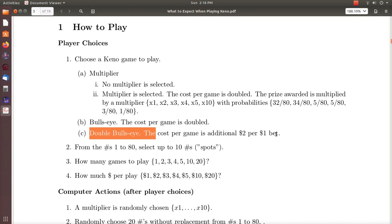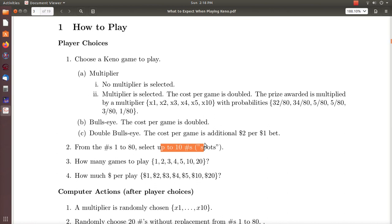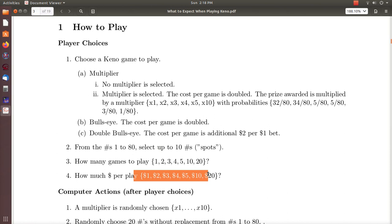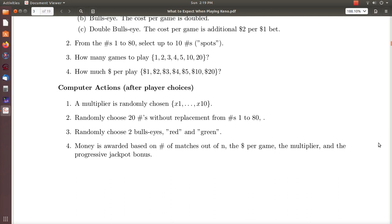You select up to ten numbers, which they call spots. You choose how many games you want to play on a ticket and how much you want to bet per game. The computer randomly chooses a multiplier if you choose the Keno Multiplier game. It then chooses 20 numbers without replacement from one to 80. Two bullseyes from those 20 numbers are picked — a red and a green — and then money is awarded based on the number of matches out of the n spots you pick, the money per game you bet, the multiplier, and the progressive jackpot bonus.